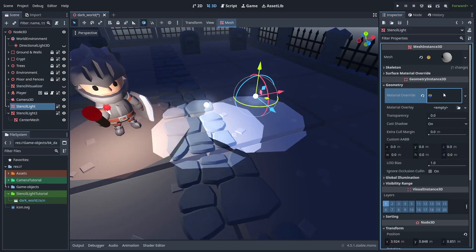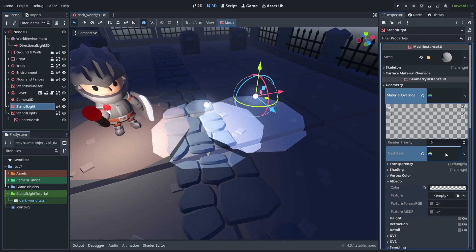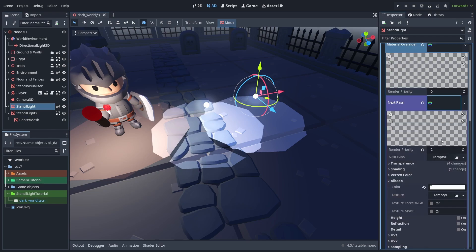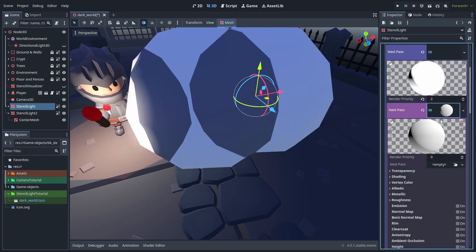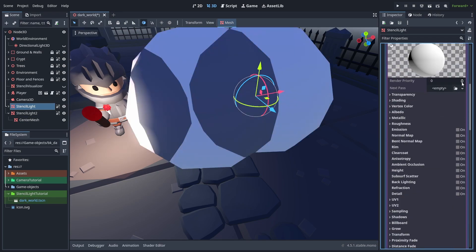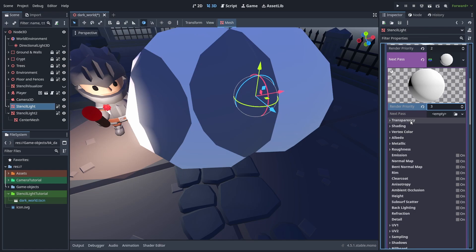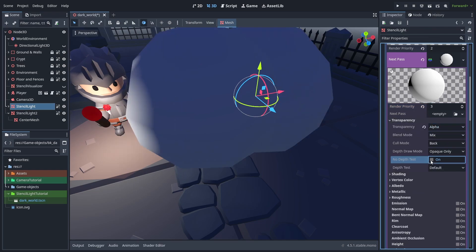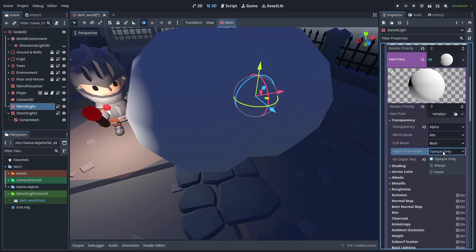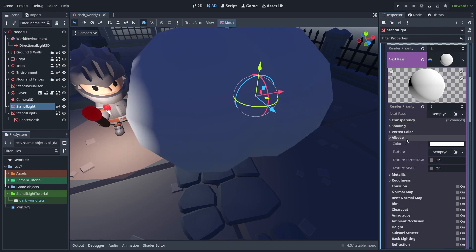To fix that, let's open the material, and create yet another next pass material, and make sure the render priority is higher than the last one. Disable depth test, enable alpha, and make it transparent.